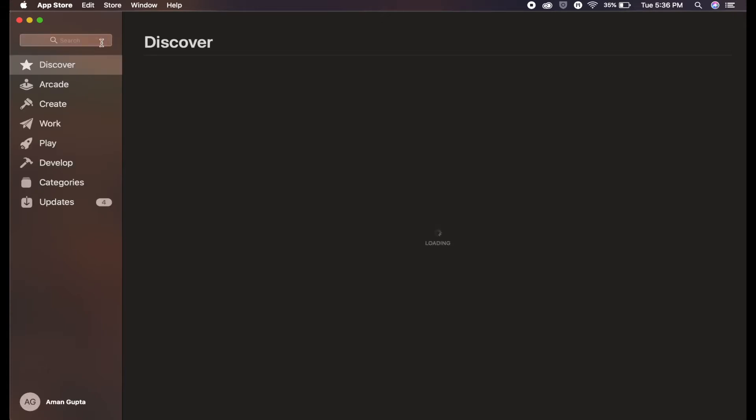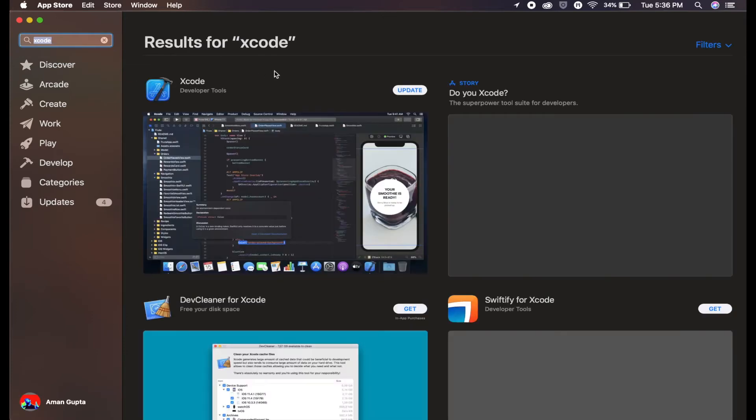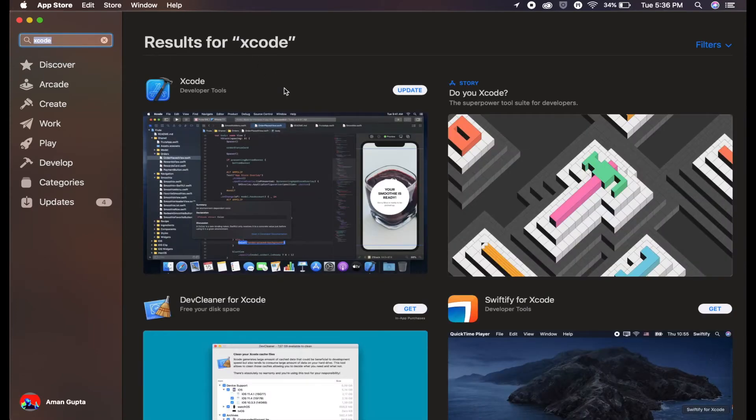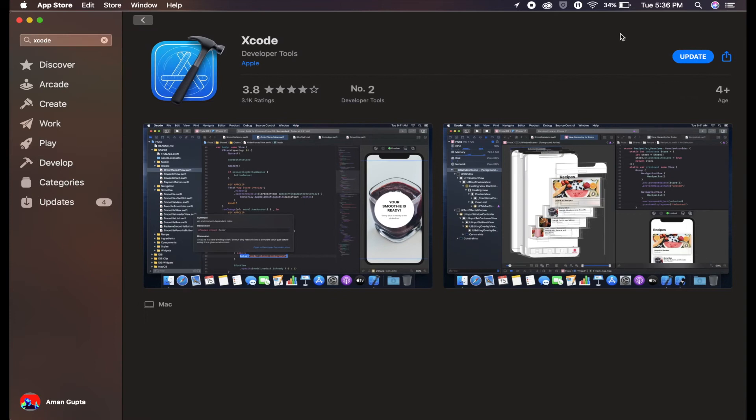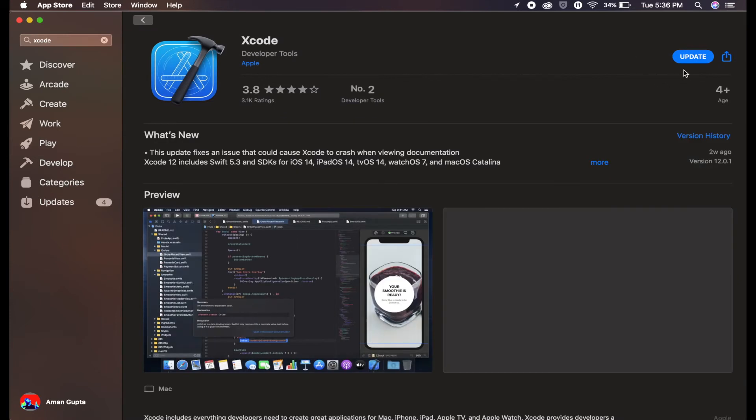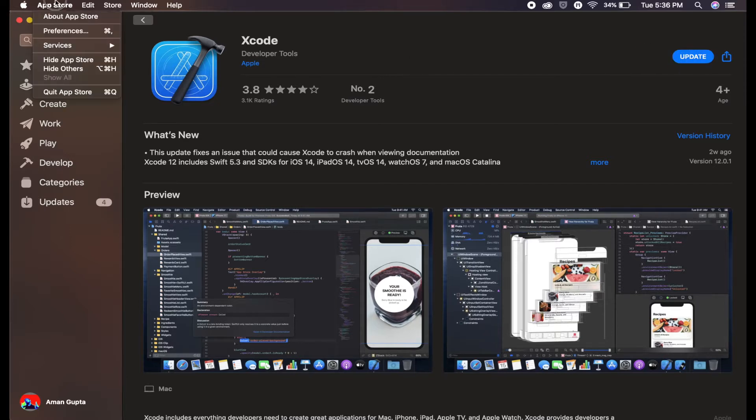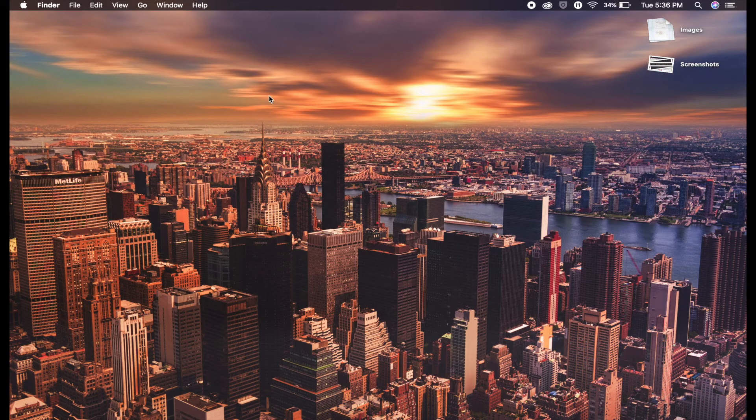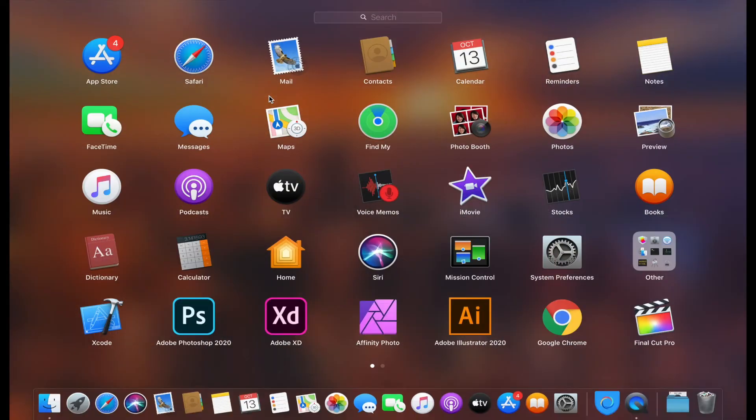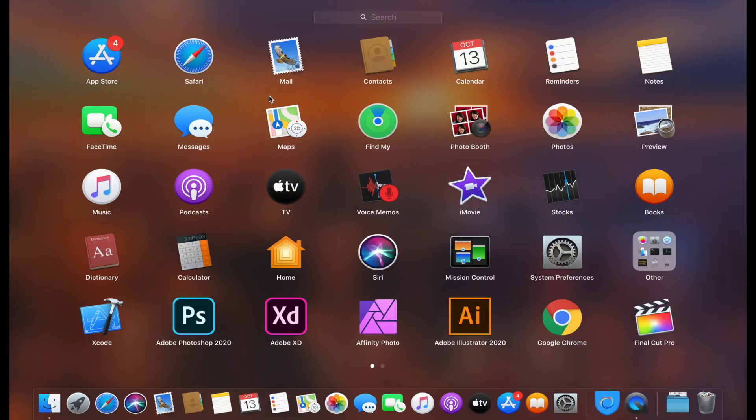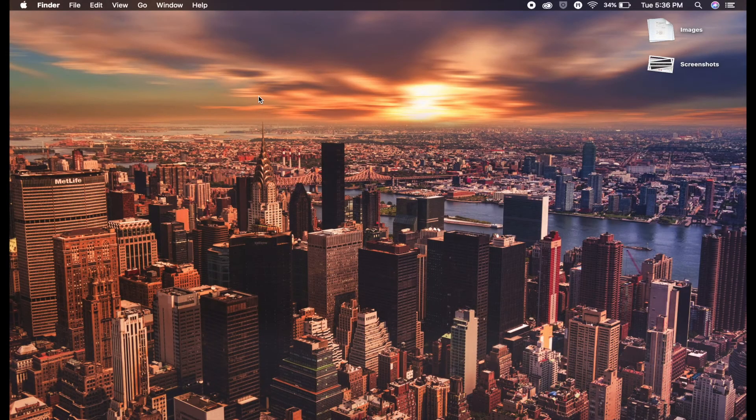Now we are inside the App Store, so type Xcode in the search box. Here's Xcode. As I have already downloaded it before, it's showing the update option, but yours will show the install button. Press install and make sure you have at least 10GB free on your Mac.